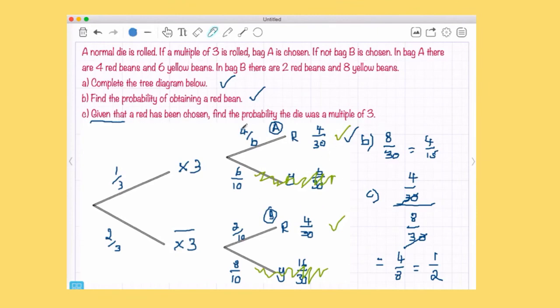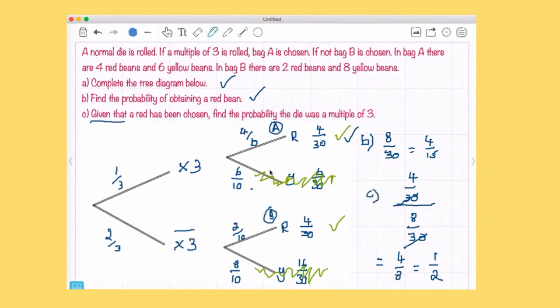It's very important that when you see 'given that' questions you cross off the irrelevant branches on the tree diagram. It's the easiest way to solve conditional probability questions.